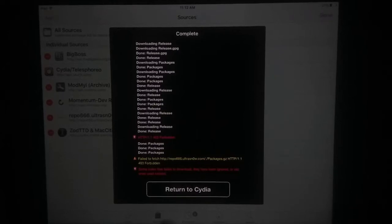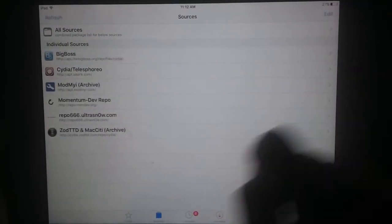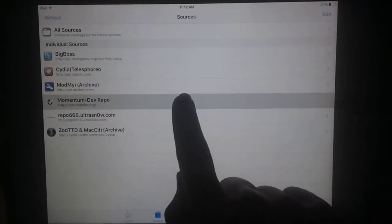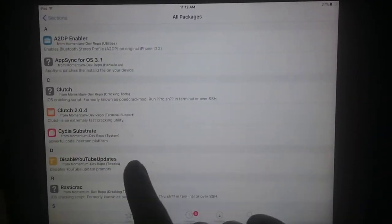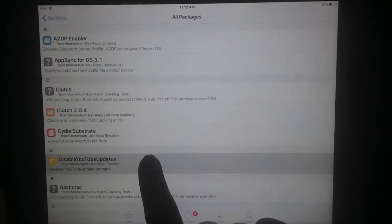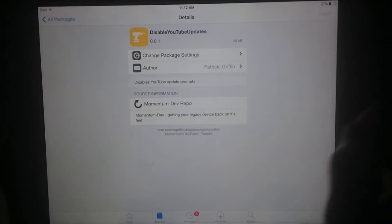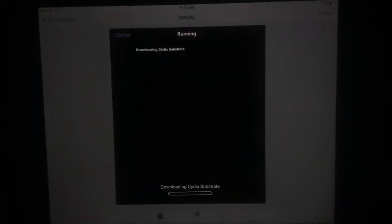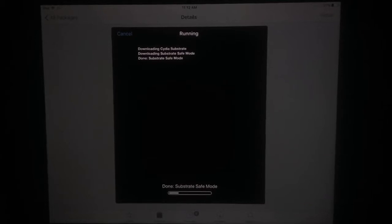Now return to Cydia and click on the newly added source, then click on Disable YouTube Updates and install this on your iPad. Just tap on Confirm and this will install this tweak on your iOS device.